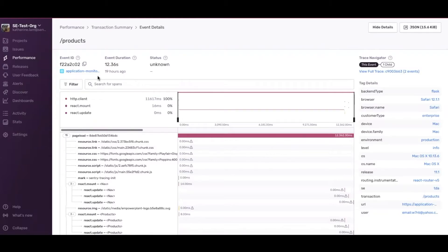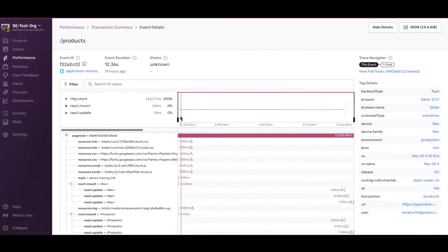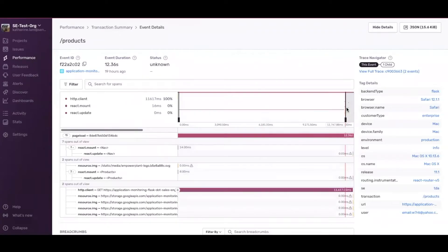Now I'm in the event details for this transaction. In the minimap above, we can see there's this one span that's taking the most time. A minimap is just a zoomed-out view of the transaction broken out into spans. We're going to zoom in on this one span to get a better view in the waterfall table below, by highlighting that span to see what's going on in TraceView. It looks like there's this one HTTP request happening in the backend that is calling an API to get information to load on the page.